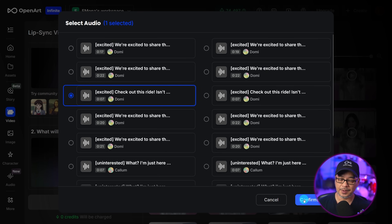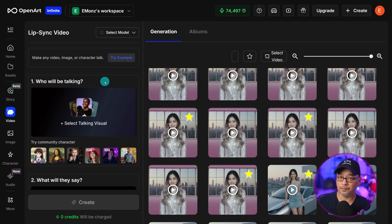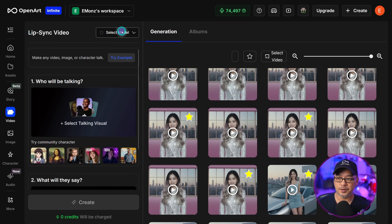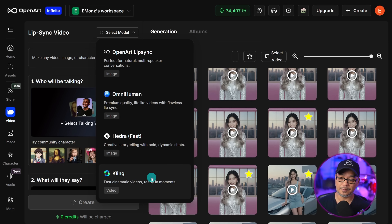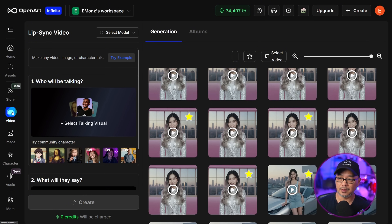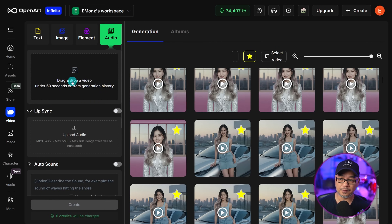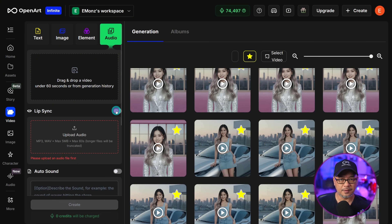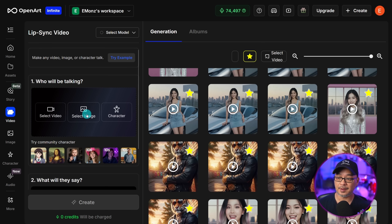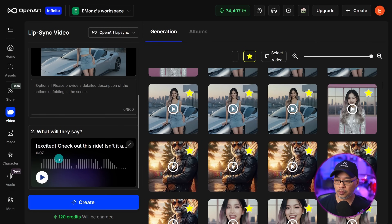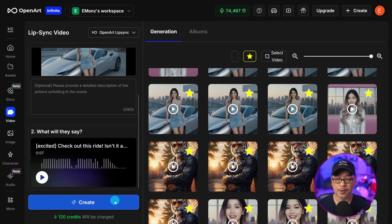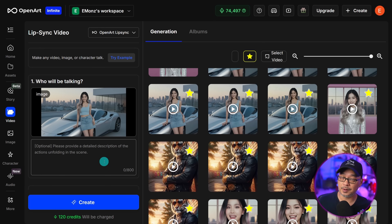If we click on history, you can select from your past Eleven Labs generations. The way lip sync works is that you can use an image or video. With images, you have three models to choose from: OpenArt Lip Sync, OmniHuman, or Hydra. For video, the only current lip sync model is Kling. Select your image, confirm, set up your audio, and click create. Cost depends on duration — a seven-second clip is about 120 credits, so the longer it is, the more credits it will cost.